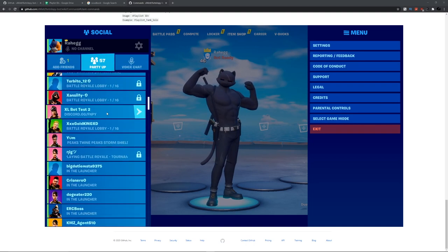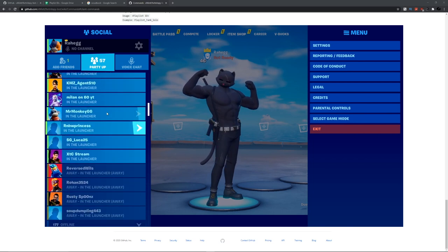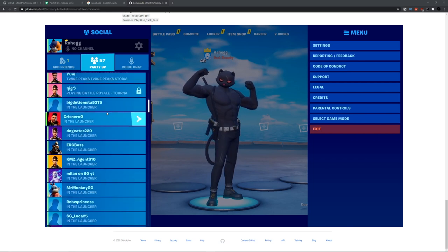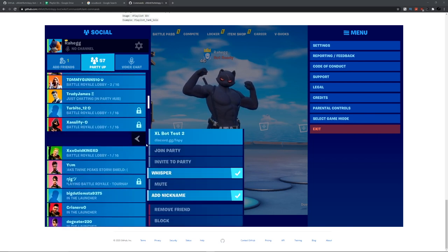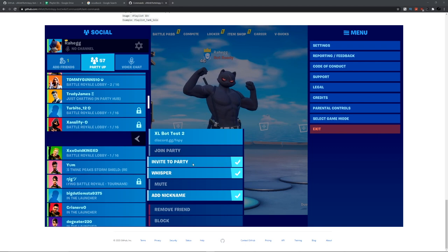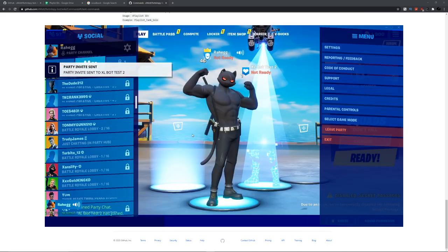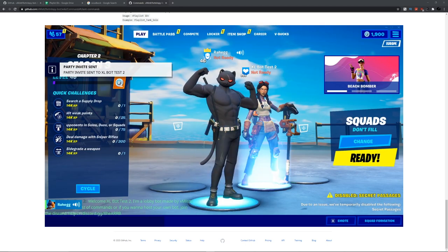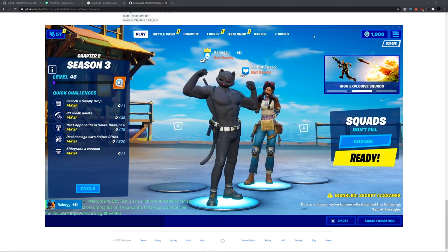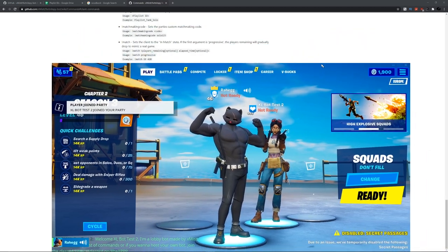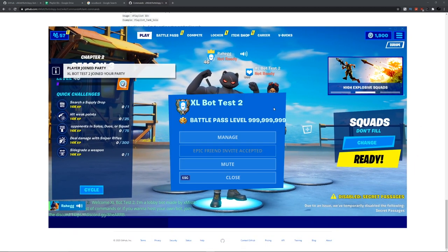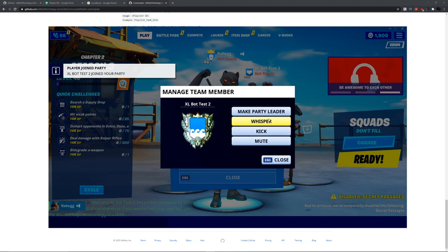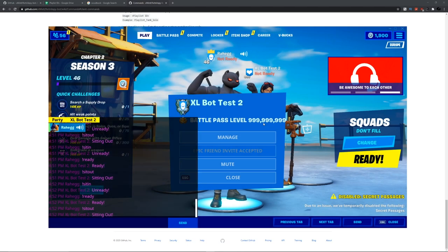Scroll down and invite to the party. Find your bot and click invite to party if you want to be the party leader. There it goes inside your party.